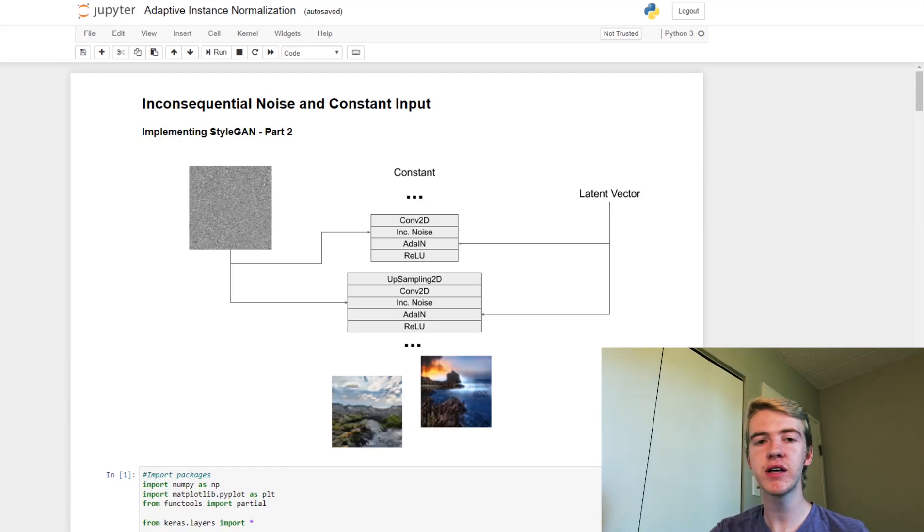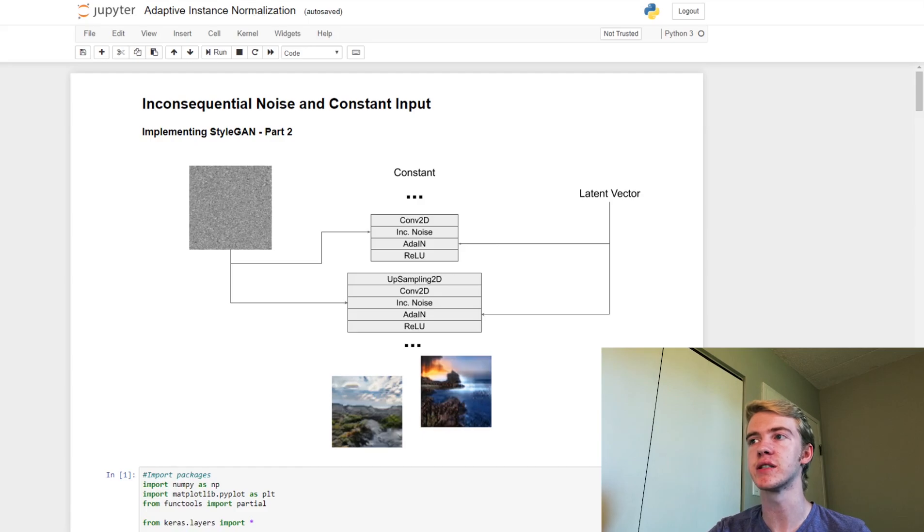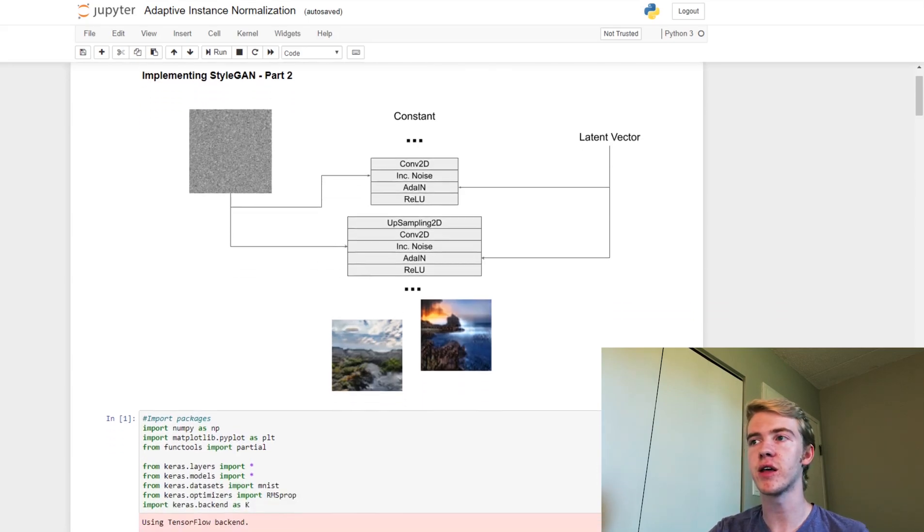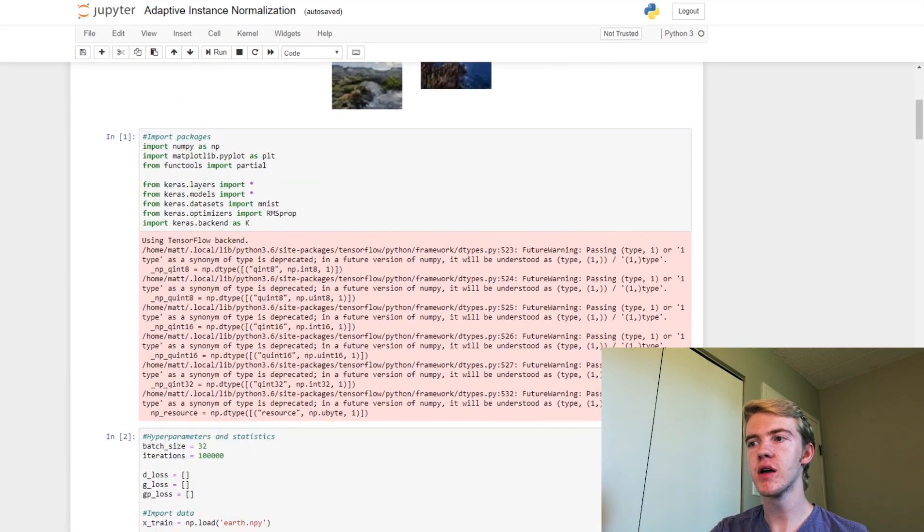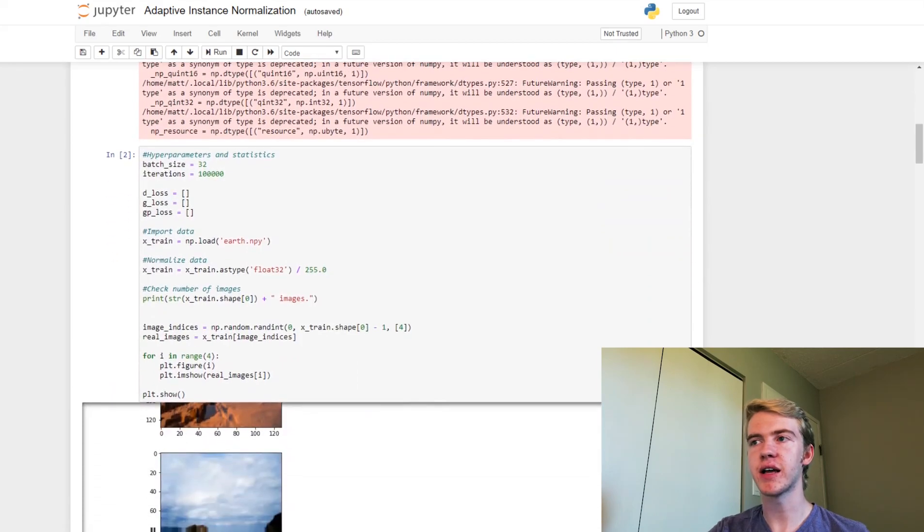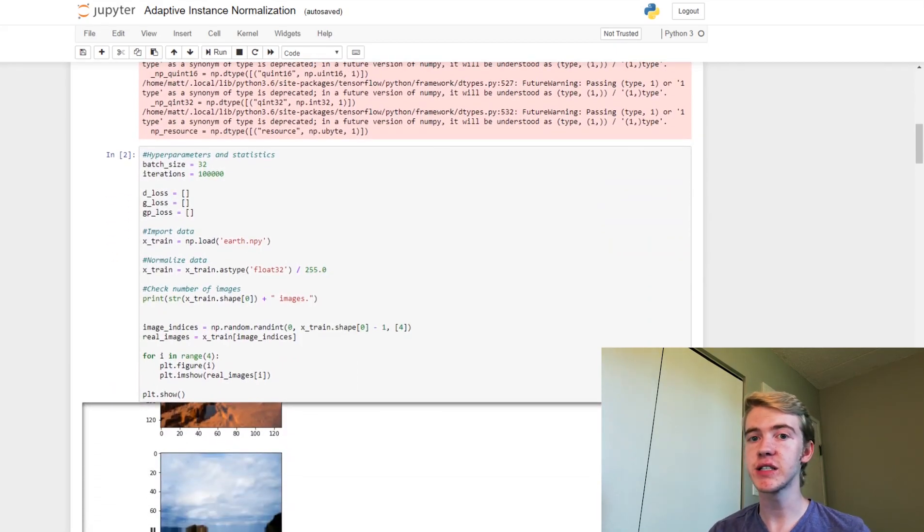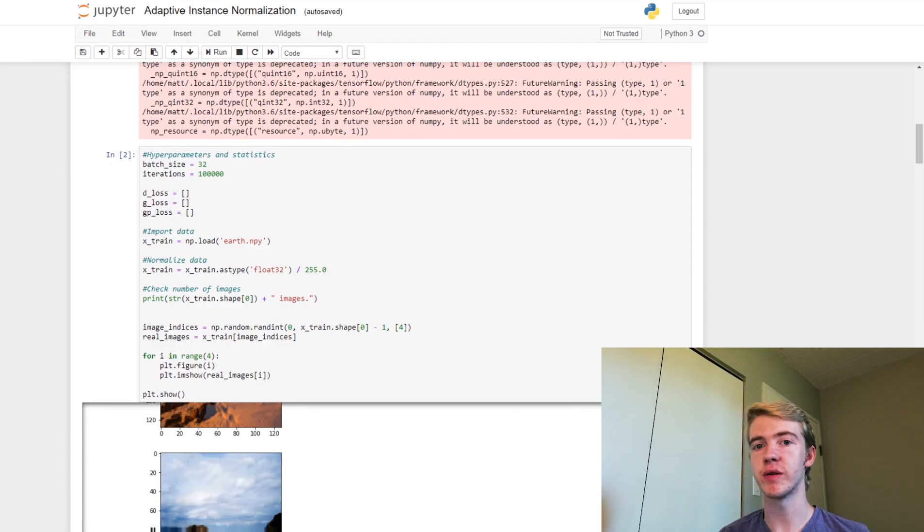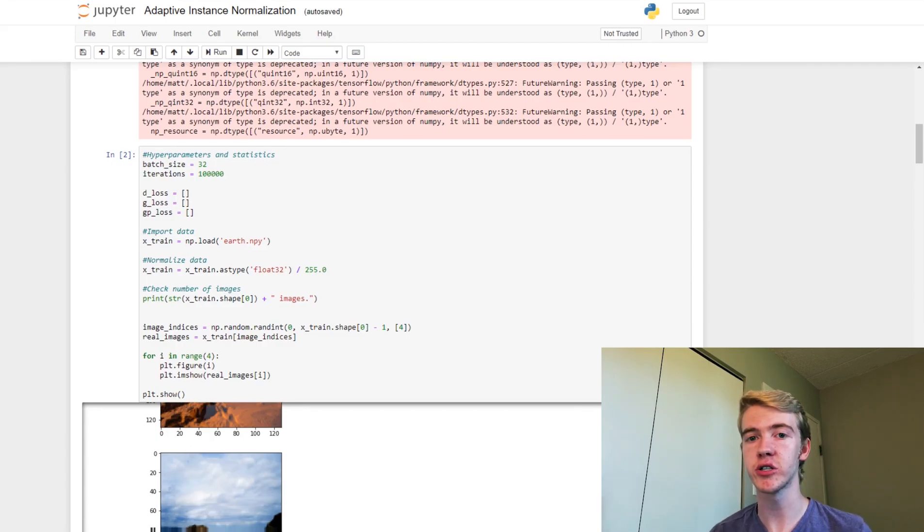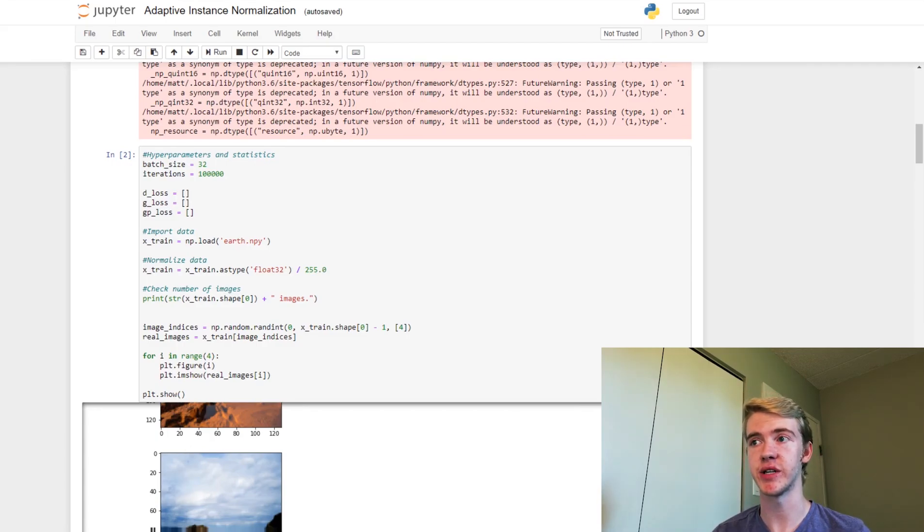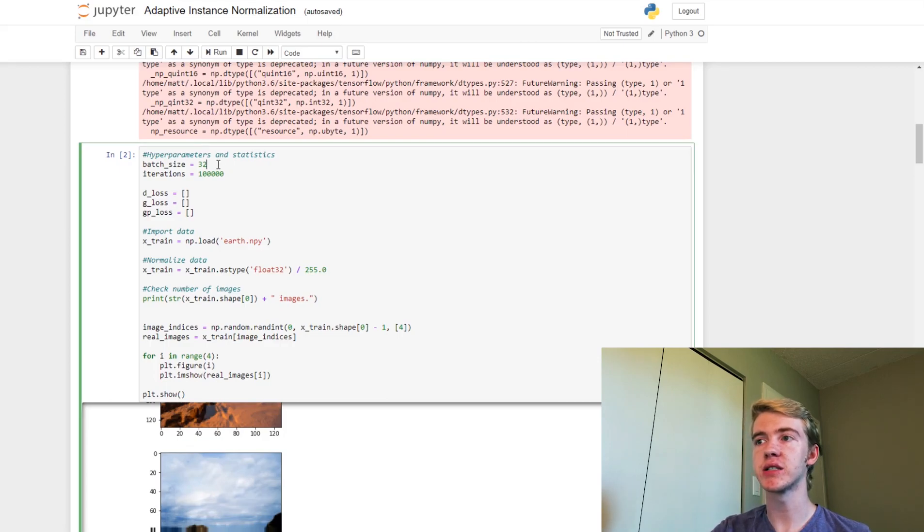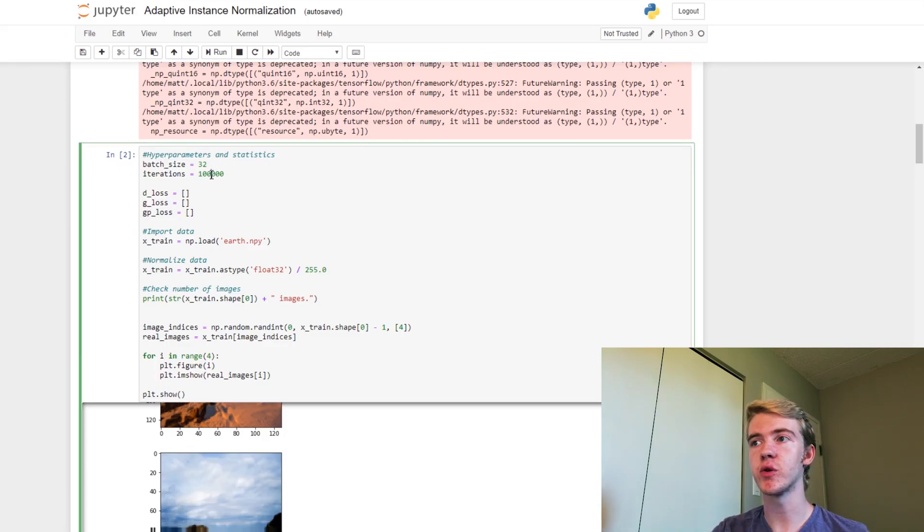So now let's talk about how we're going to implement this inconsequential noise and the constant input rather than what we had last week. So today, like I said, we're going to be going through images of landscapes. Instead of 64 by 64 images, today we're going to be going through 128 by 128 sized images. So we have a batch size of 32 and we're going through 100,000 iterations.